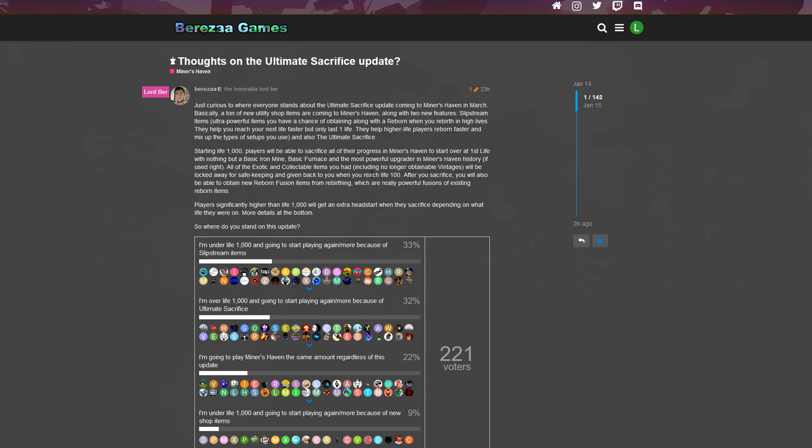Exotics, collectible items - there are so many other items that you can't get anymore but that are not exotic or collectible items. So then we will see. I hope Berezaa gave us some more details about that because I really want that information - what items I will keep and what items will be gone. Your reborn items will be gone for sure, and your shop items.